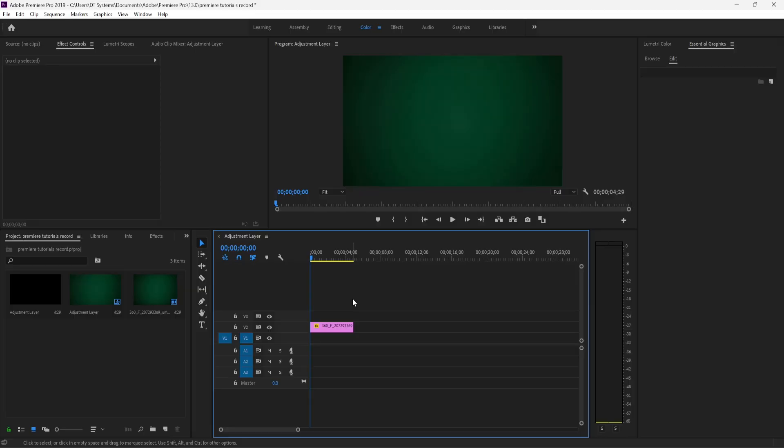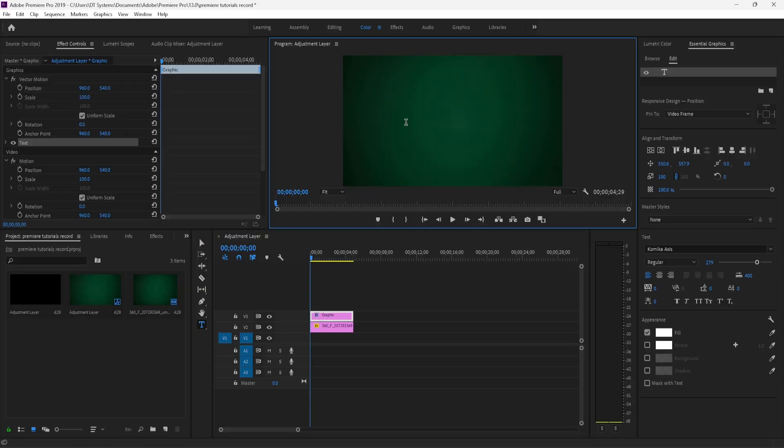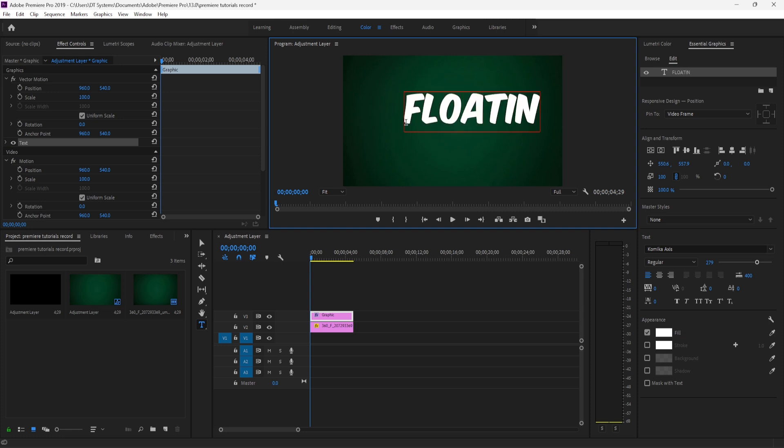In this video, I'm going to show you how to make floating text in Premiere Pro. Let's begin by opening up Premiere. Inside Premiere, click on the Type tool, or for a shortcut, press T on your keyboard.